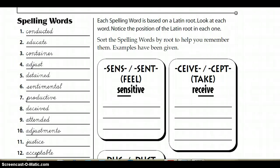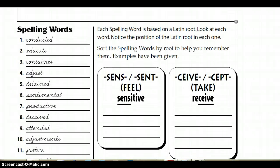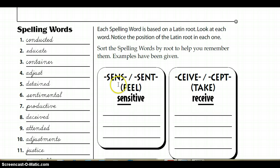Now, if you look over to the right, you'll notice that this week they have the meaning of these roots under each root, which is kind of helpful for us. Let's go ahead and read directions. Each spelling word is based on a Latin root. Look at each word, notice the position of the Latin root in each one. Sort the spelling words by root to help you remember them. Examples have been given.